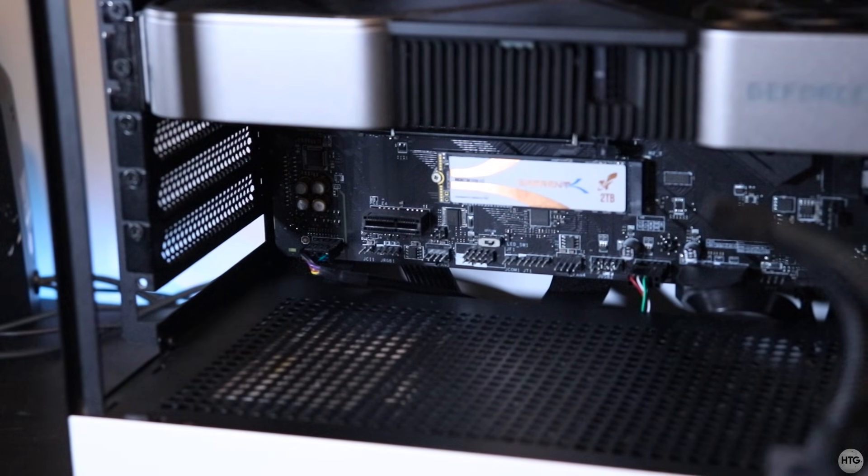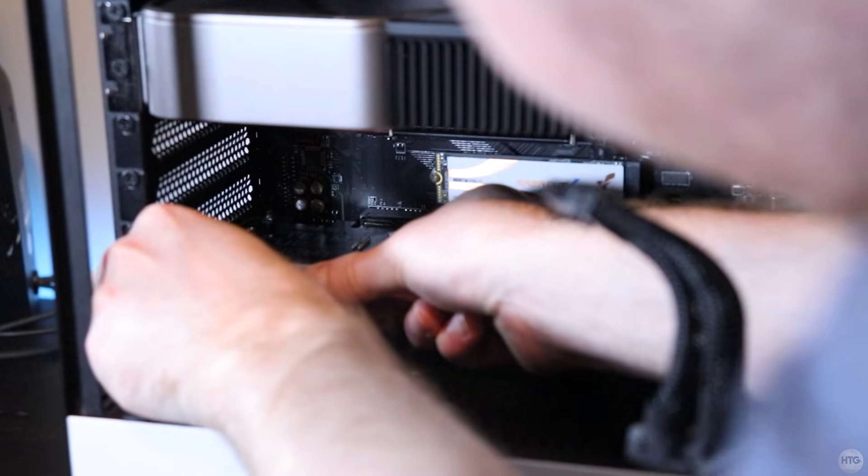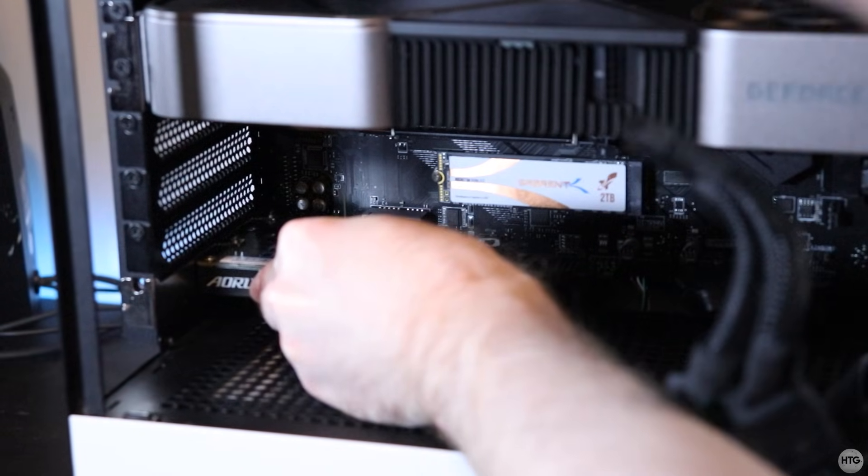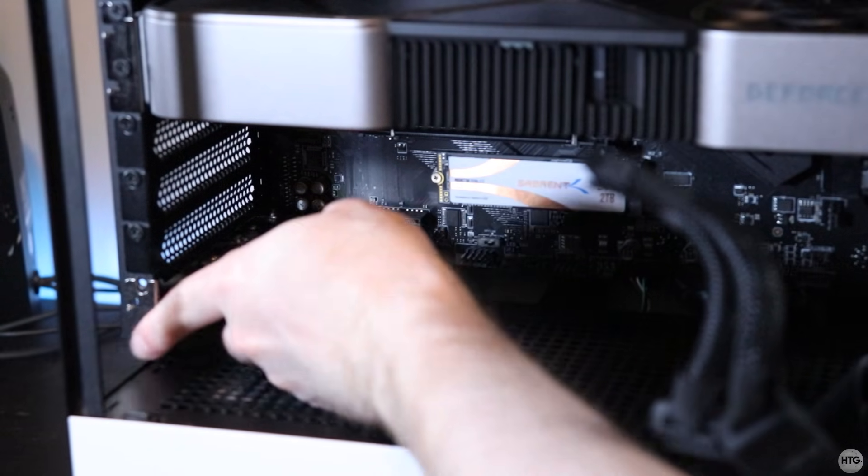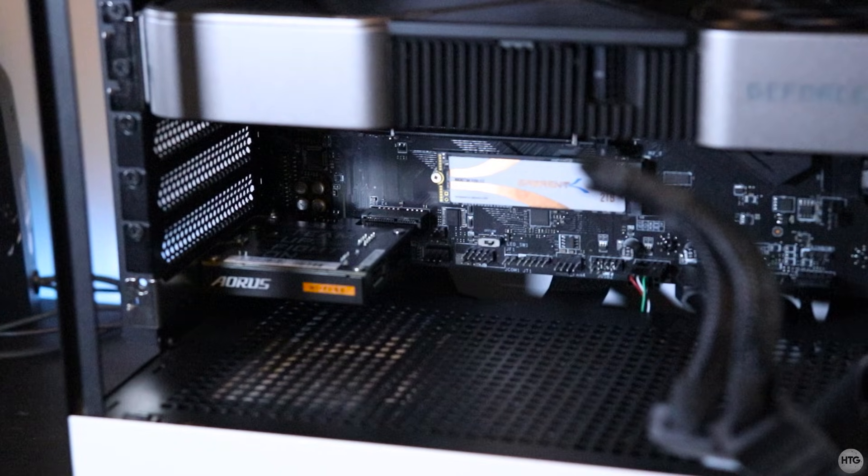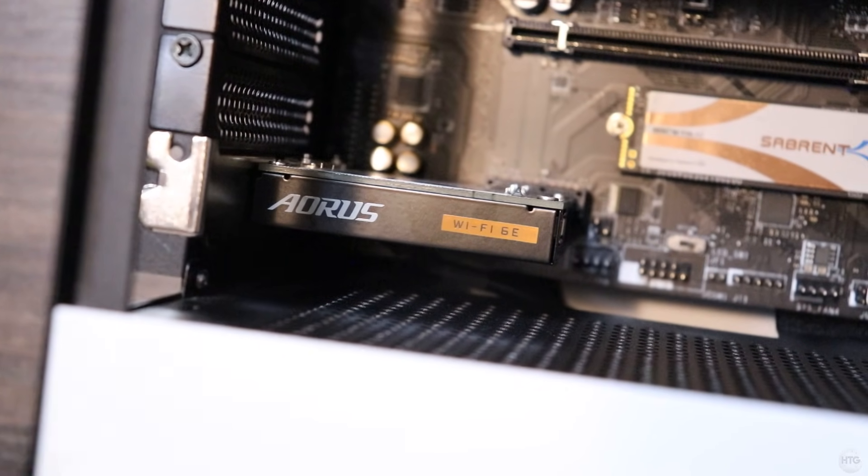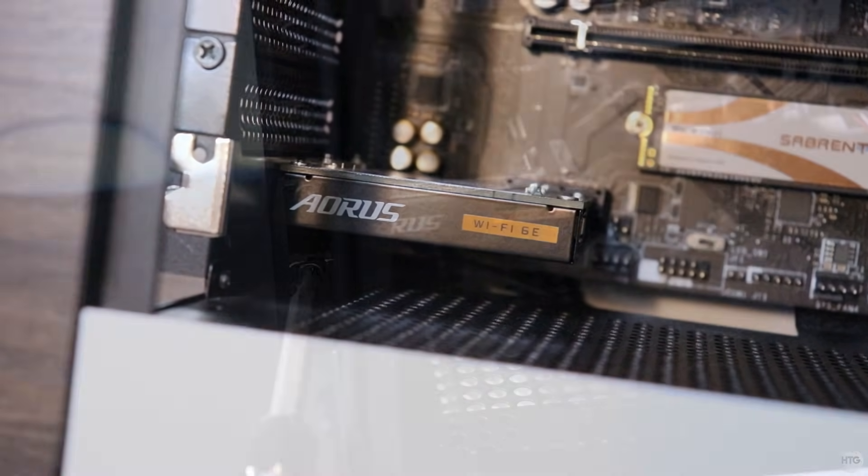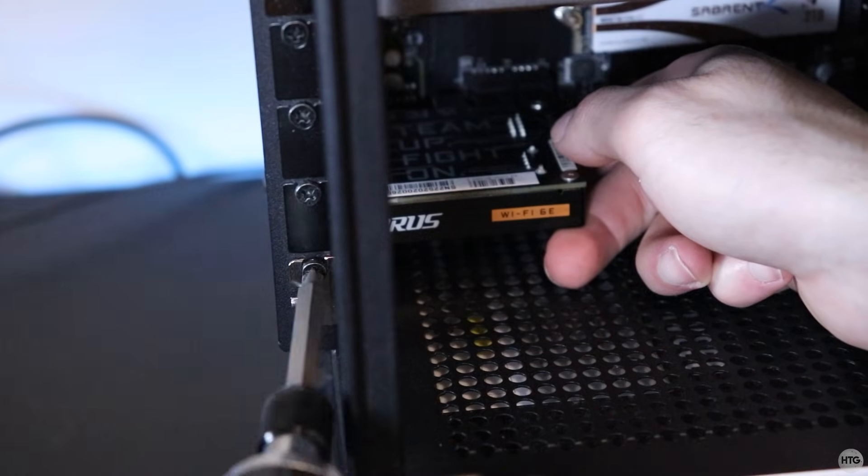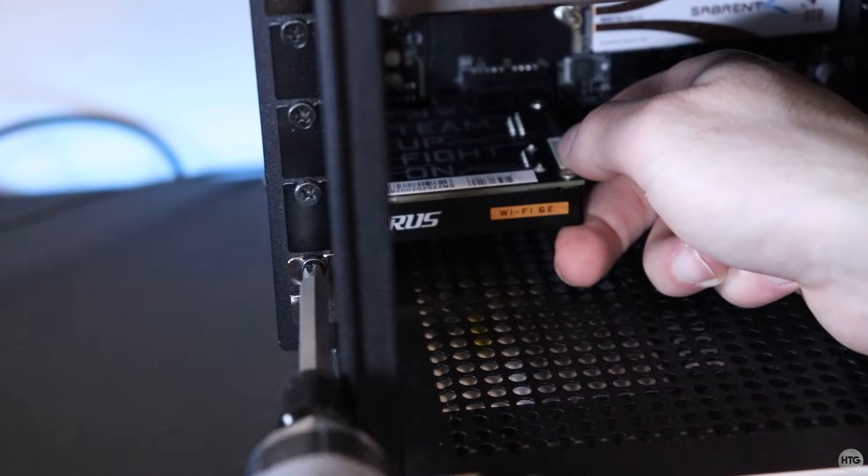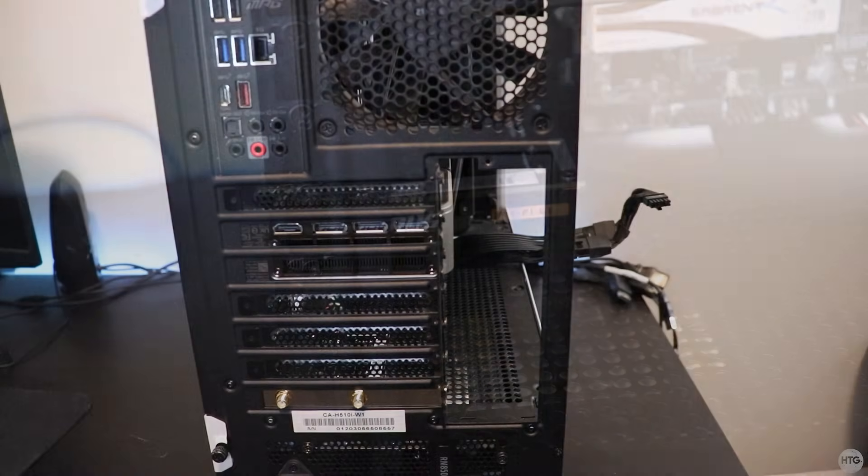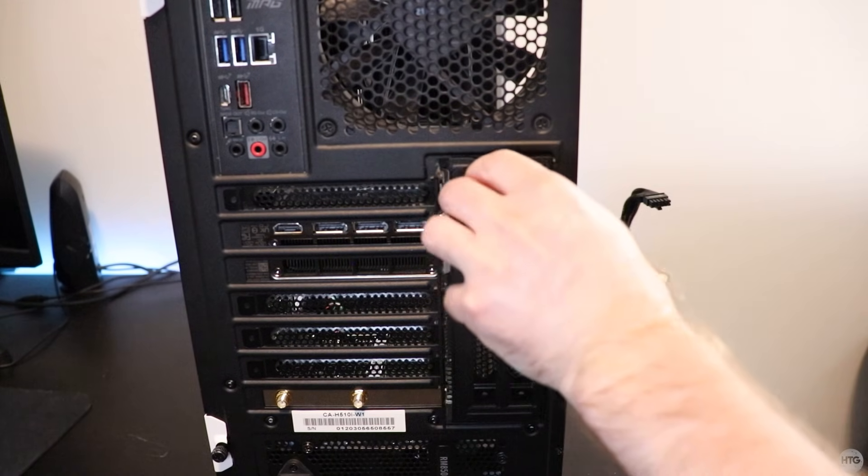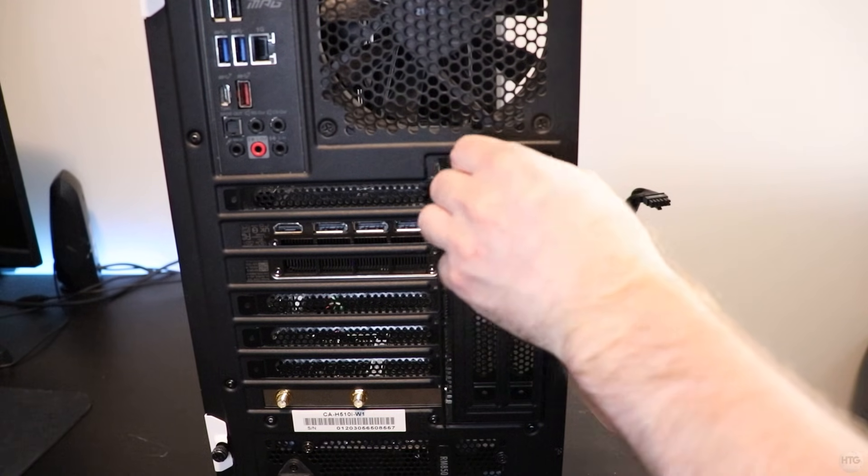Next, insert the Wi-Fi card into the PCIe slot. The card can only be inserted one way. Align the connectors on the card with the slot, then gently push it down until it's firmly seated. Make sure that the card is fully inserted into the PCIe slot. Now we can screw the Wi-Fi card to the PCIe bracket on the case. I can also screw the vertical PCIe bracket back onto the case as well.